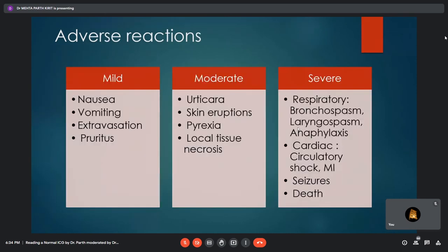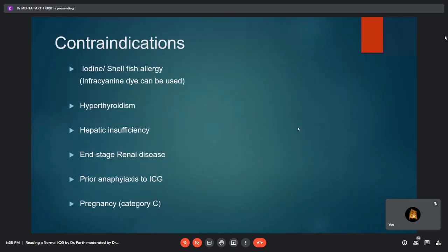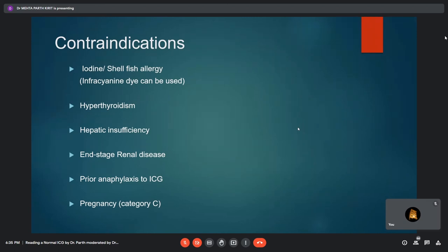Though indocyanine green dye is relatively safer than fluorescein, adverse reactions have been reported. Mild reactions include nausea, vomiting, extravasation, and pruritus. Moderate reactions include urticaria, pyrexia, and local tissue necrosis. Severe reactions involve the respiratory and cardiovascular systems and can include death. Contraindications include iodine or shellfish allergy — in such patients infrared dye can be used — hyperthyroidism due to the iodine component, hepatic insufficiency due to hepatic excretion, and pregnancy where it is a category C drug.